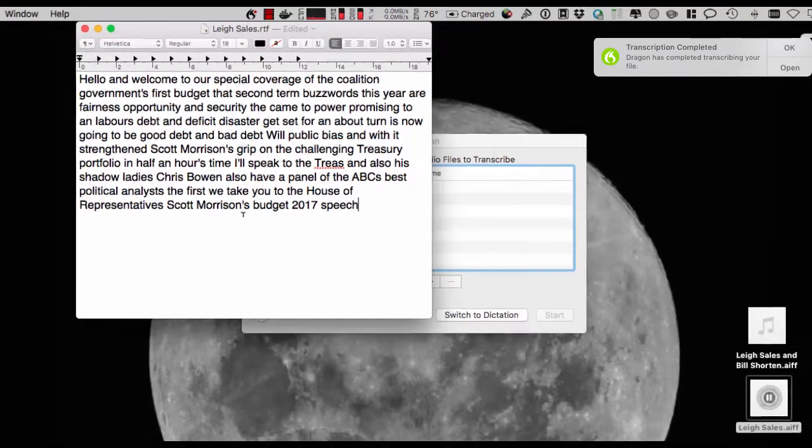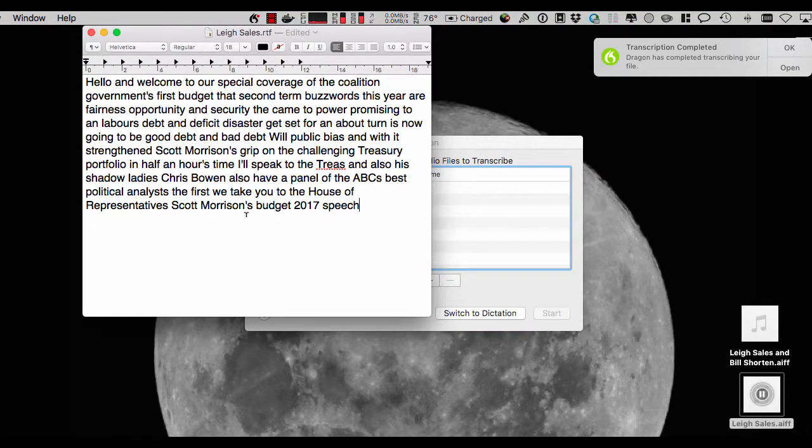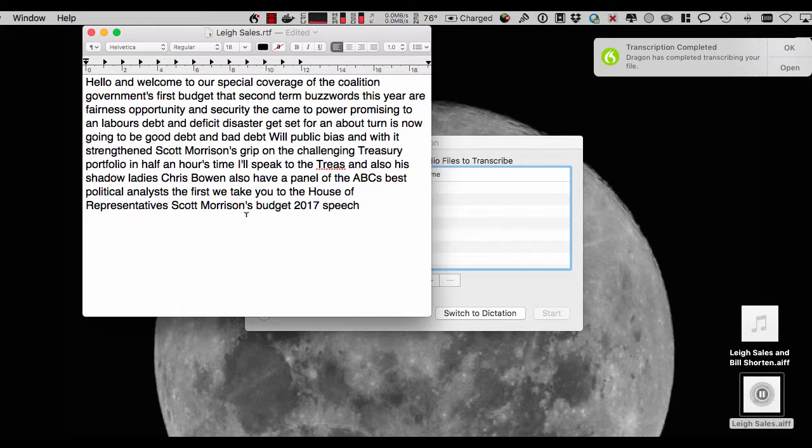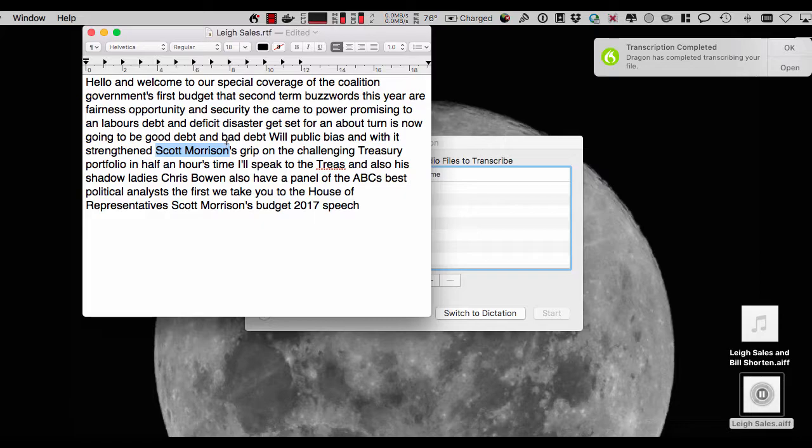Okay, so there you have it. A little short bit of audio, but as you can see the accuracy is pretty phenomenal. There's a couple of words that may have been missed. There's a couple of words like strengthened, which should have been strengthened. But pretty much the names of the people are spot on. It's very high accuracy with no training whatsoever.